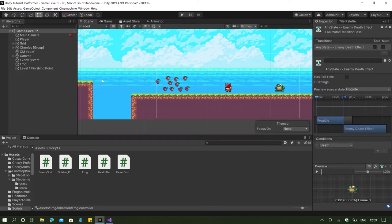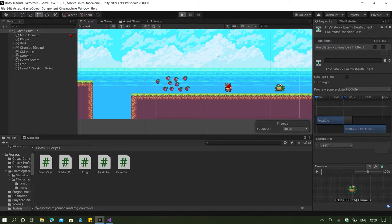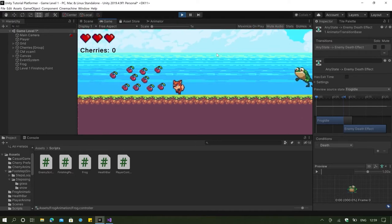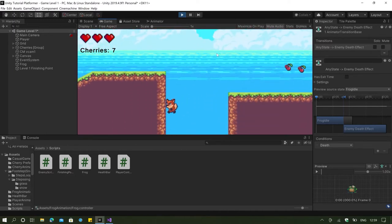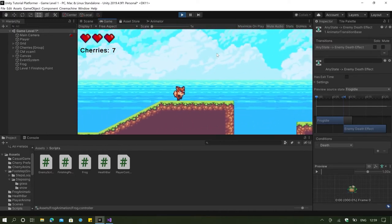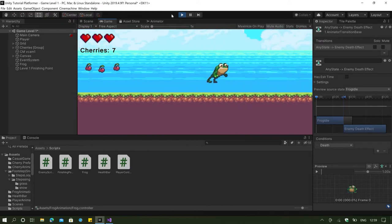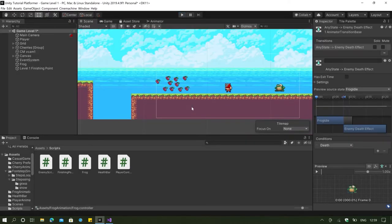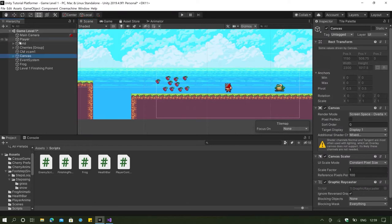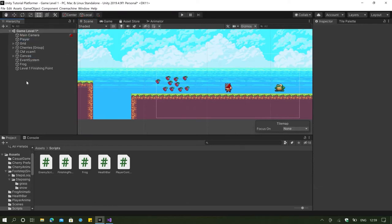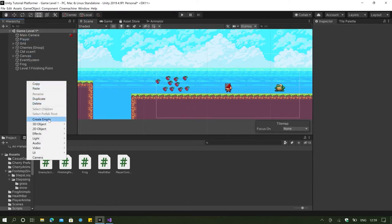Now we're going to try to solve our third problem, which is the fact that if we go to the side of the wall, we can still jump on the wall. Let's start fixing that problem. What we're going to do is create a new empty object — I'm going to name this something like 'gravity helper' because it's going to help prevent our player from jumping at the edge.